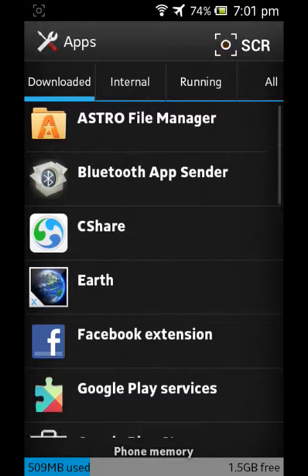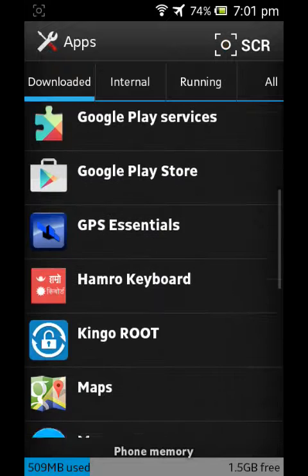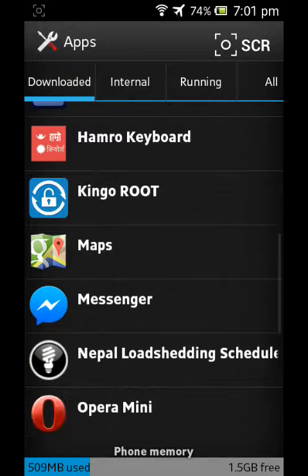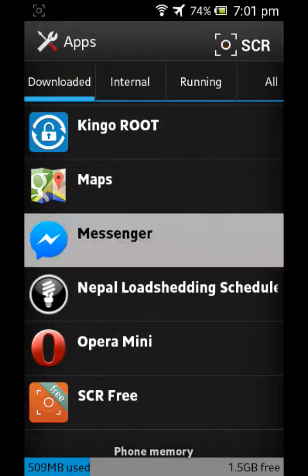And now look at here. Now here you can see Messenger. Click on it.